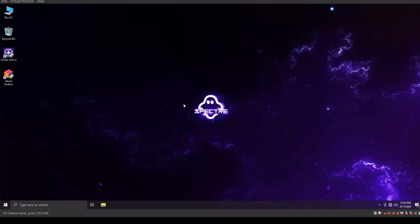So I figure at this point, guys, what we could do is we could jump into the operating system and look around a little bit and see what we got going on.